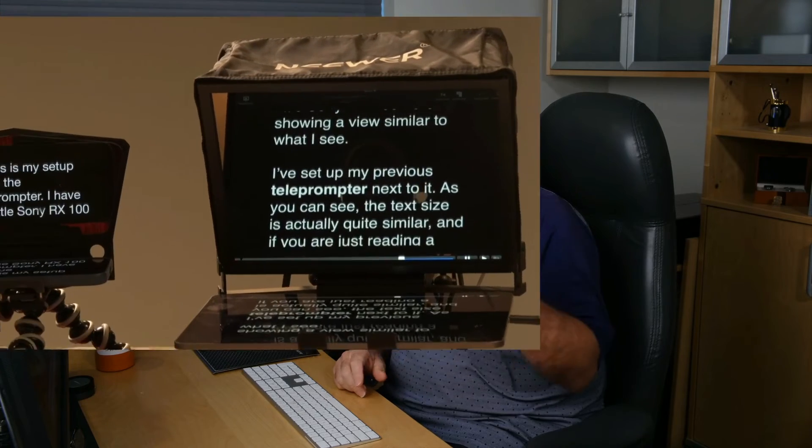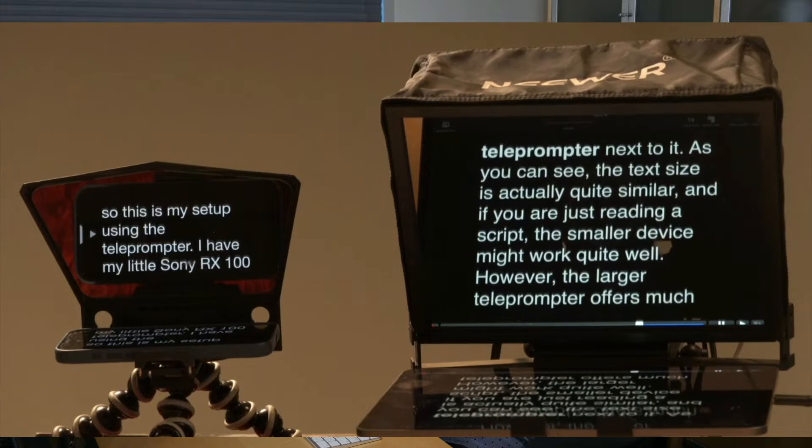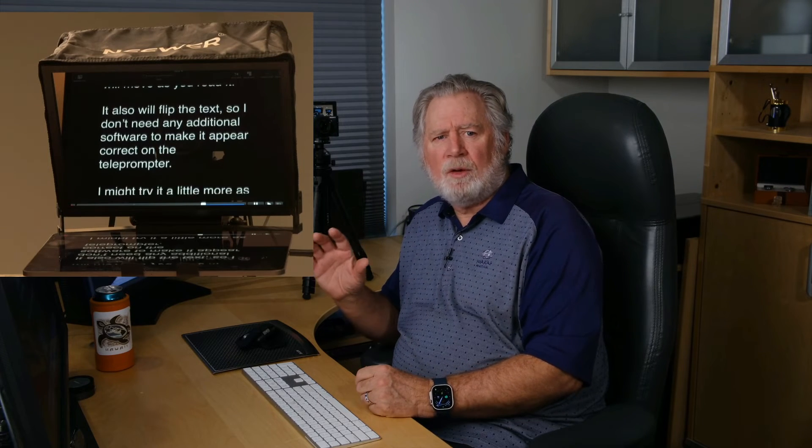This is my setup using the teleprompter. I have my little Sony RX100 back here showing a view similar to what I see. I've set up my previous teleprompter next to it - the text size is quite similar. If you're just reading a script it's actually pretty good, but the larger teleprompter offers much more information, which is helpful especially when you go off script and you're trying to get back on track. Since this teleprompter is using Sidecar, it's functioning as a secondary display to the Mac. I'm using an app called Teleprompter - a Mac app that doesn't require a cloud subscription. You pay forty dollars and can try it free for two or three weeks. It even has voice speech recognition so your script moves as you read, and it will flip the text so it appears correct on the teleprompter.